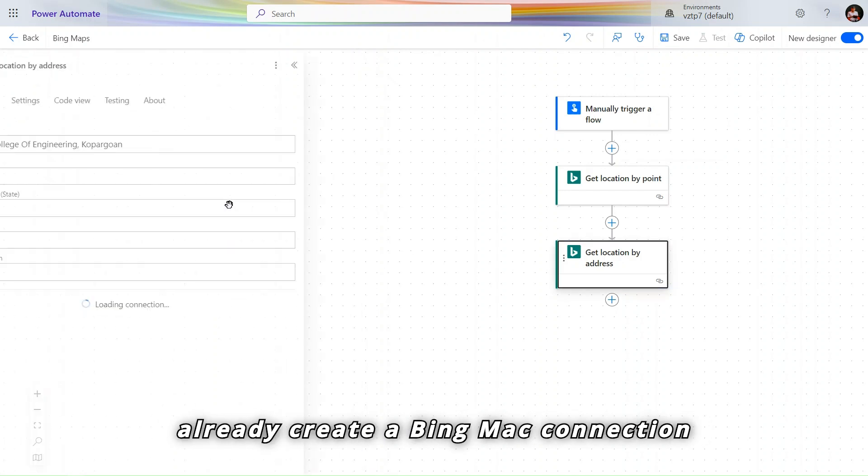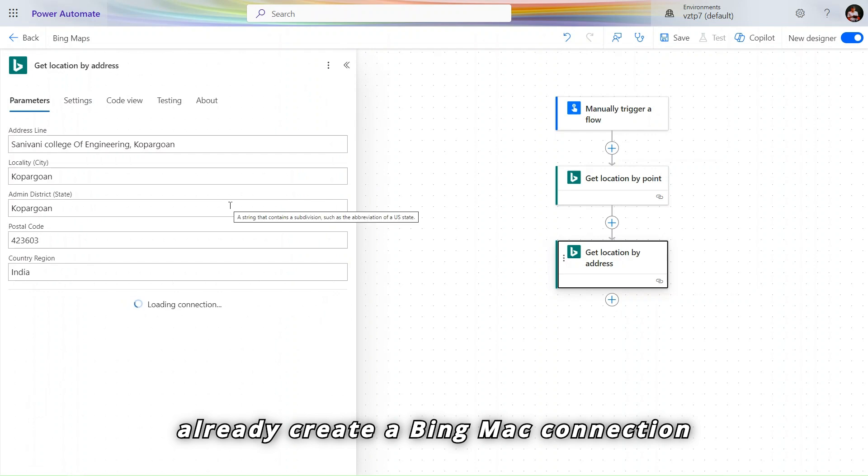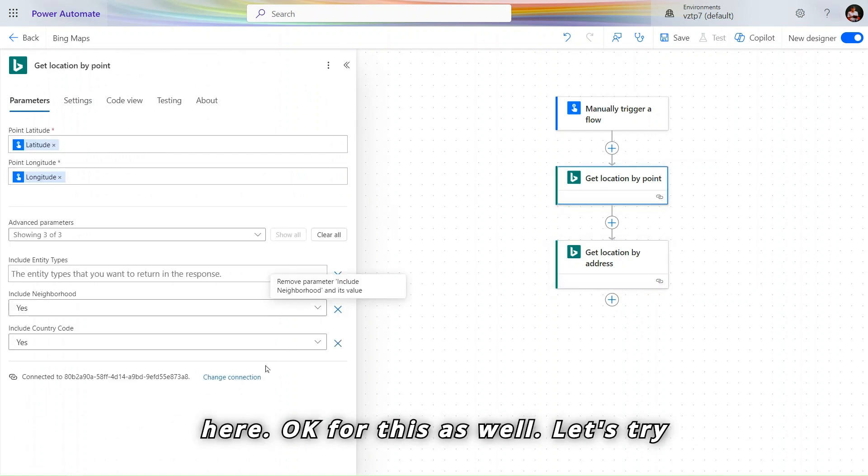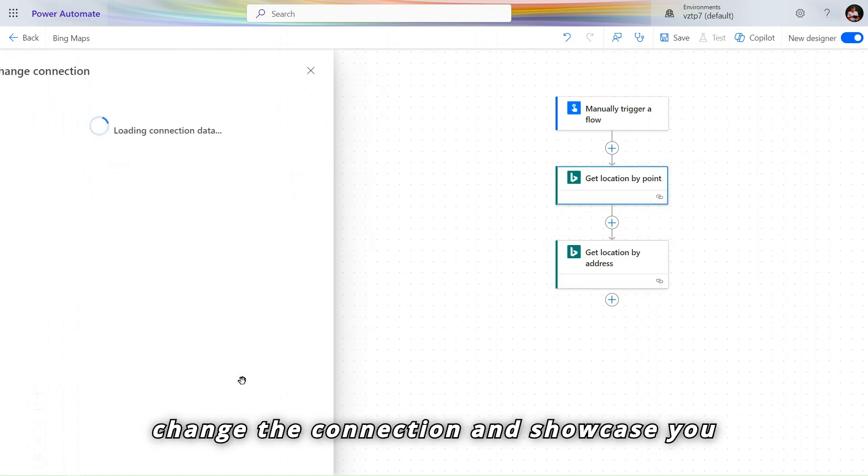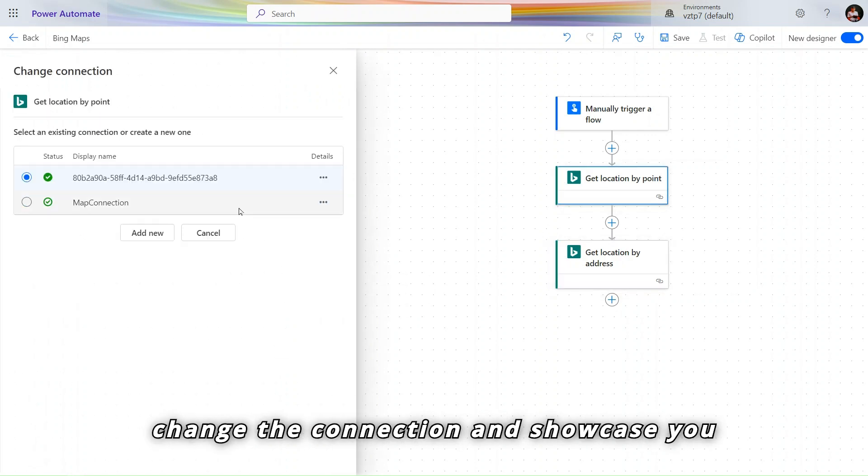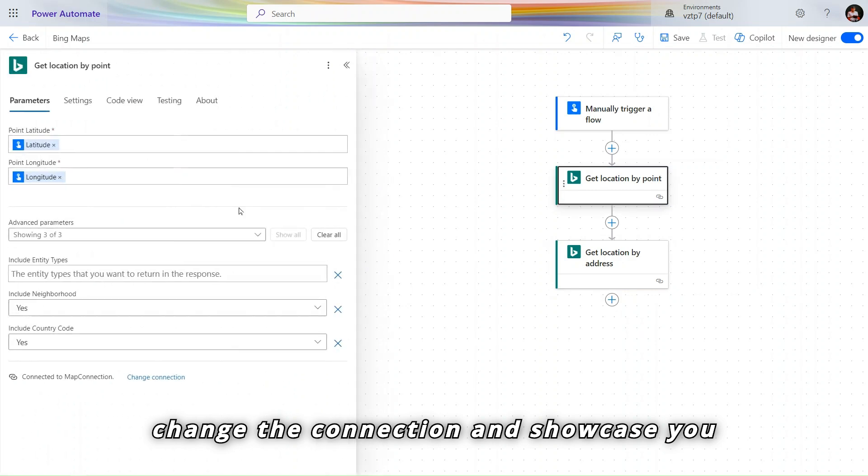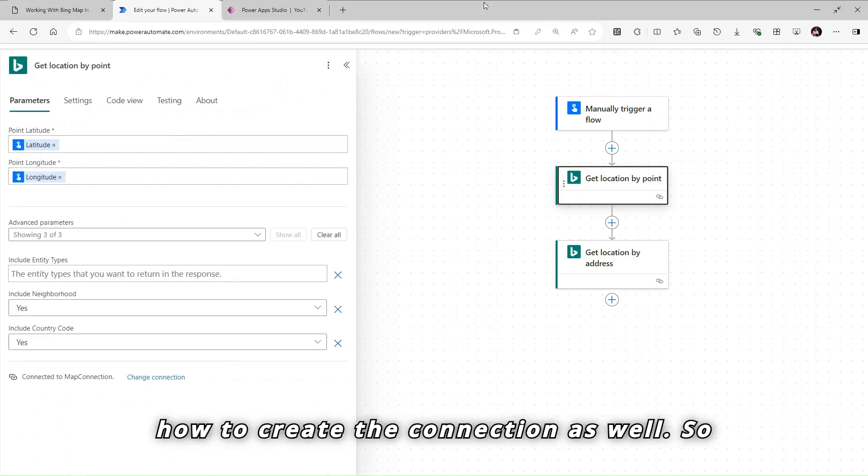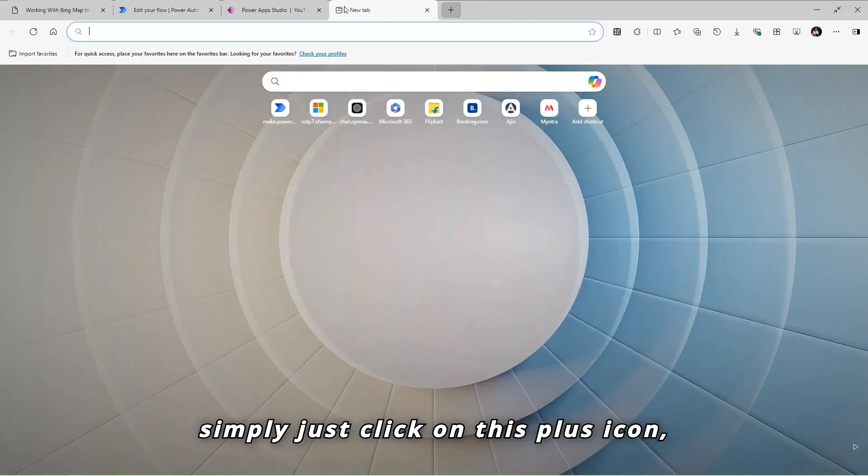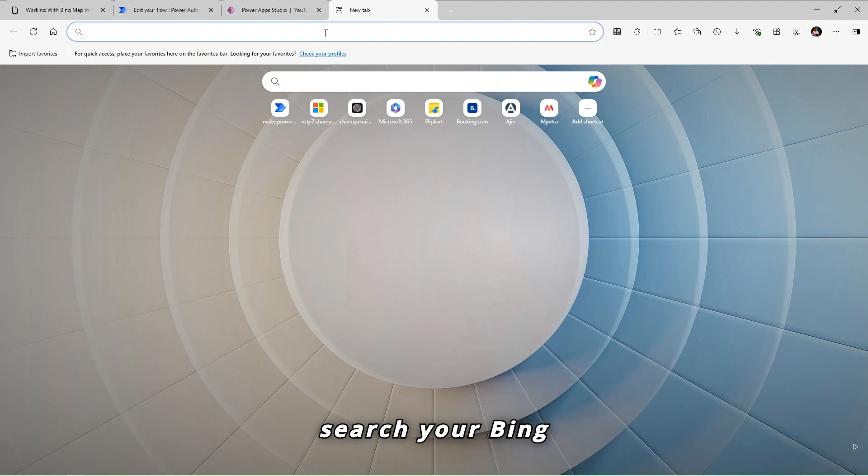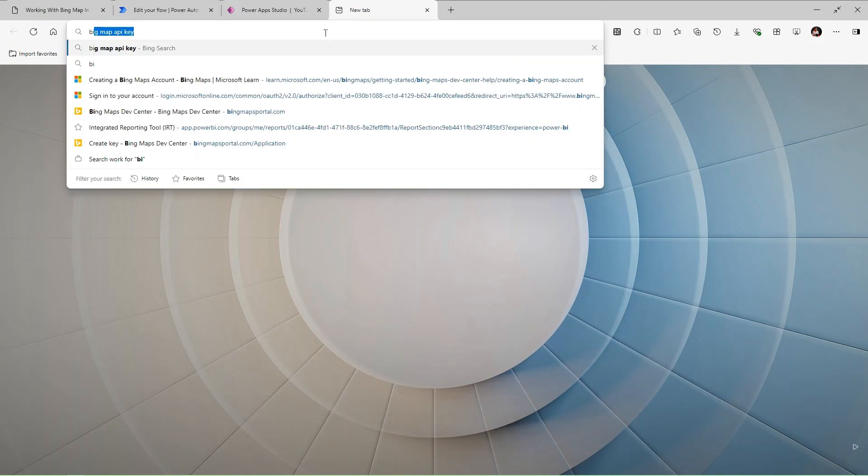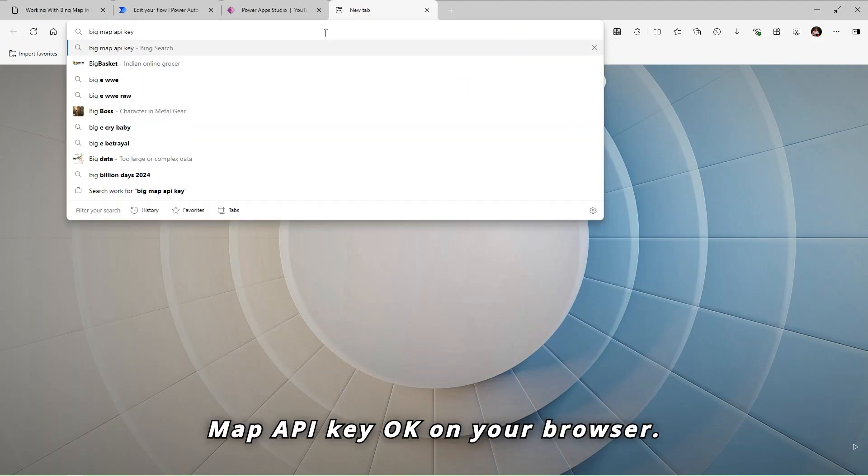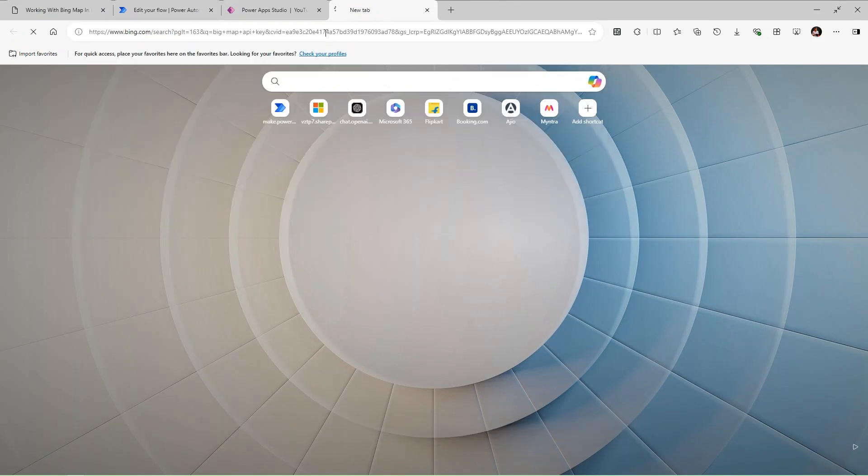So I already created a Bing Maps connection here. For this as well, let's try to change the connection and showcase you how to create the connection. So simply just click on this plus icon. Search your Bing Map API key on your browser.